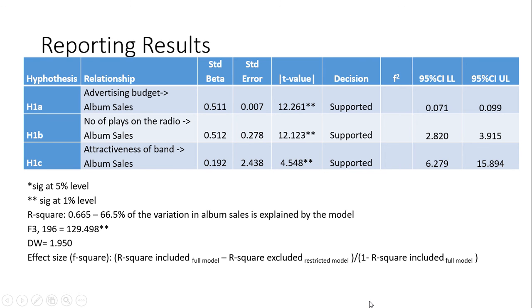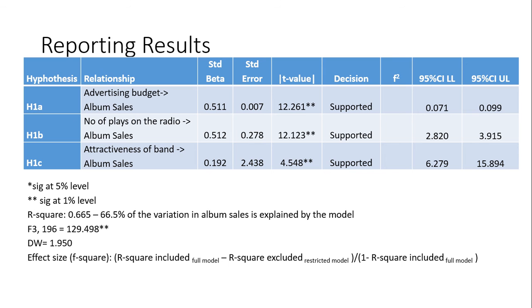So, when we do any regression analysis from now on, we will have to report this effect size, which is actually very good practice. So, that's all for the multiple linear regression. If you have any questions, please do email me, or else please watch the rest of my other videos for more explanation. Thank you.